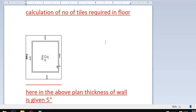Welcome to my YouTube channel, Civitian Learning Point. In this video, we will learn how to calculate the number of tiles required for a floor. As you can see here, this is the plan.